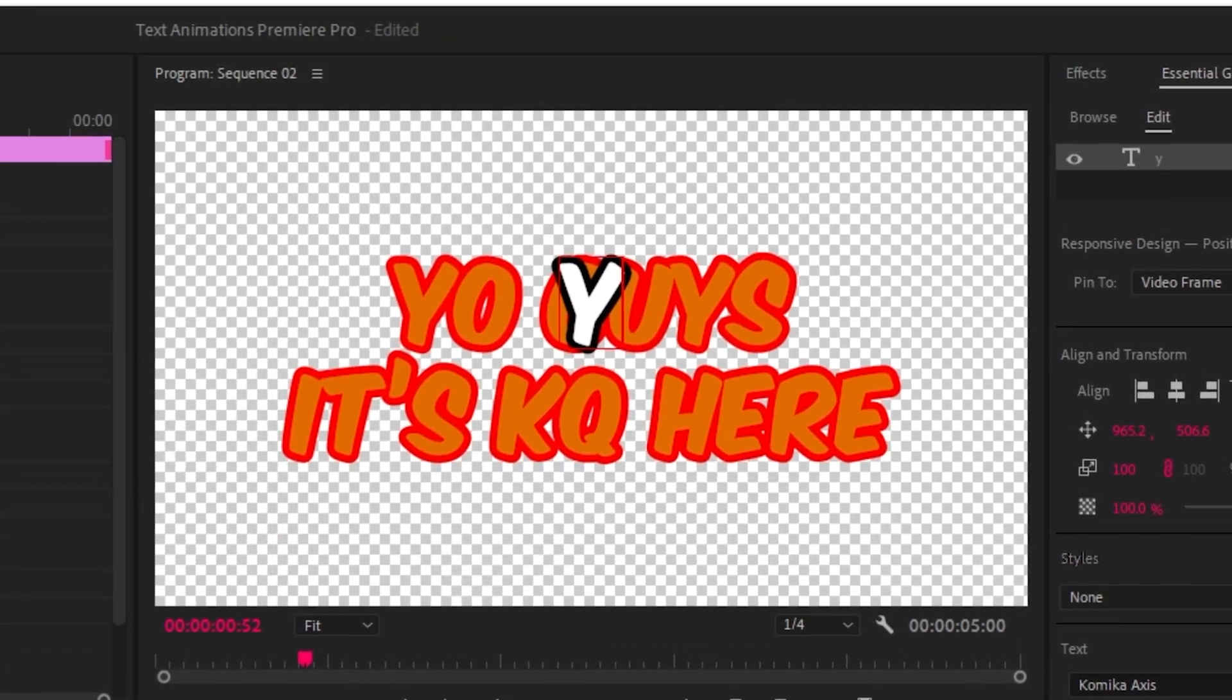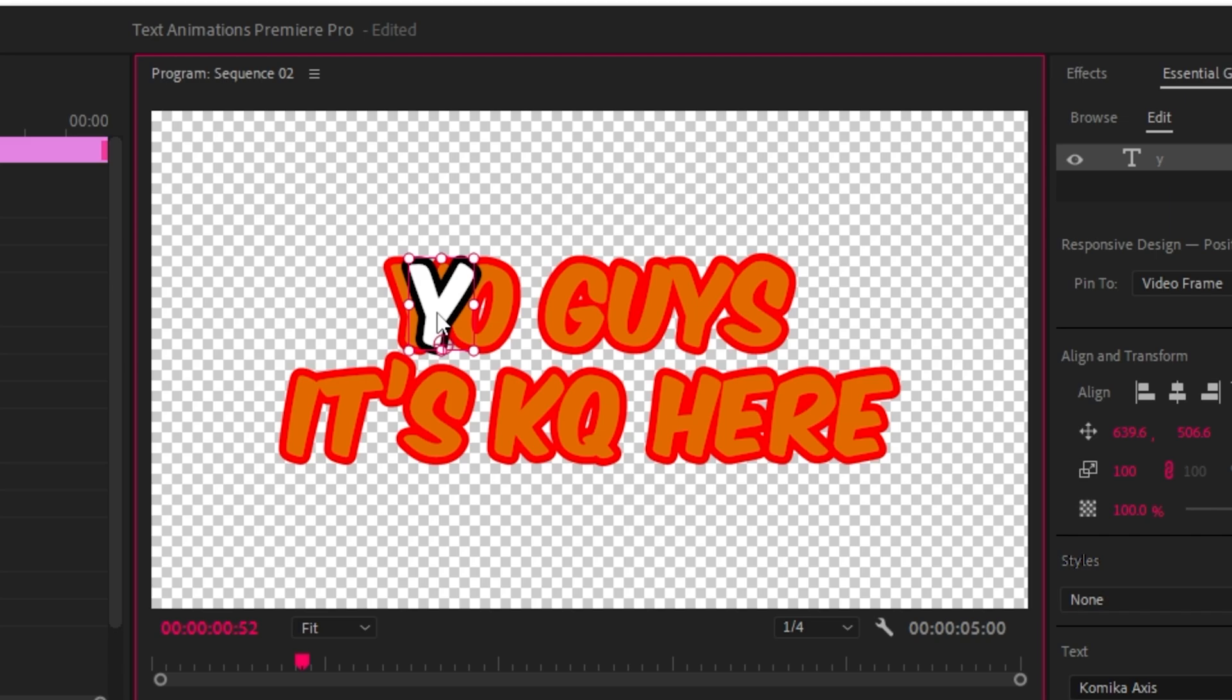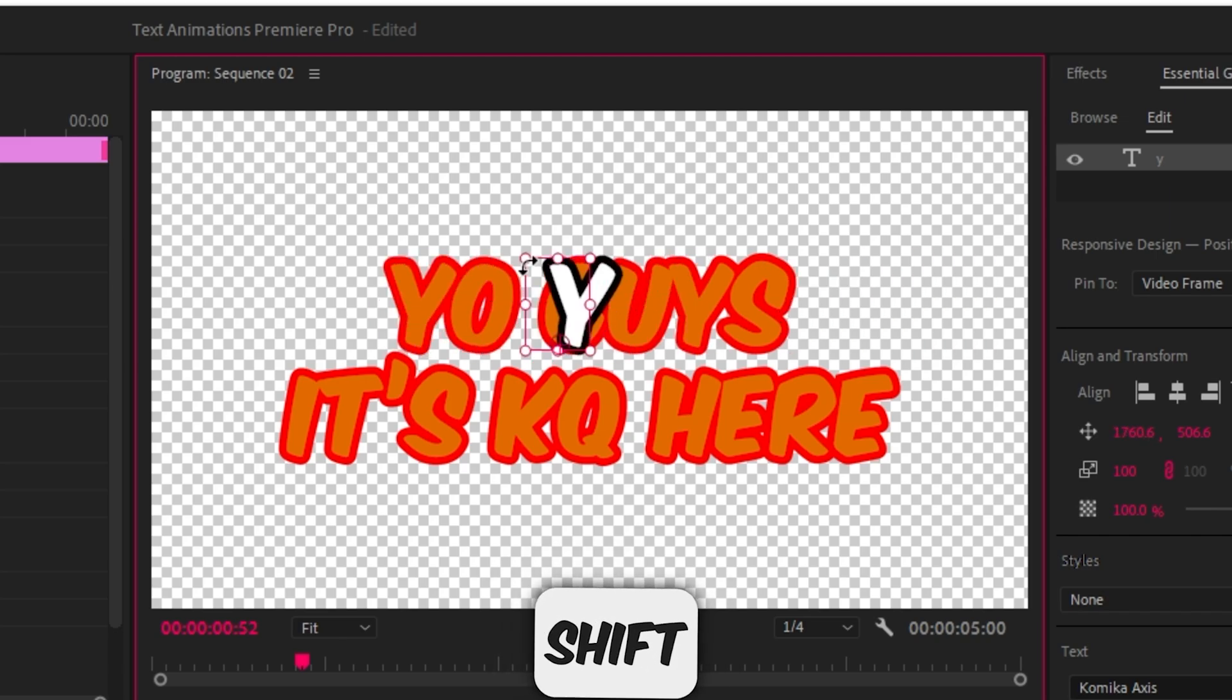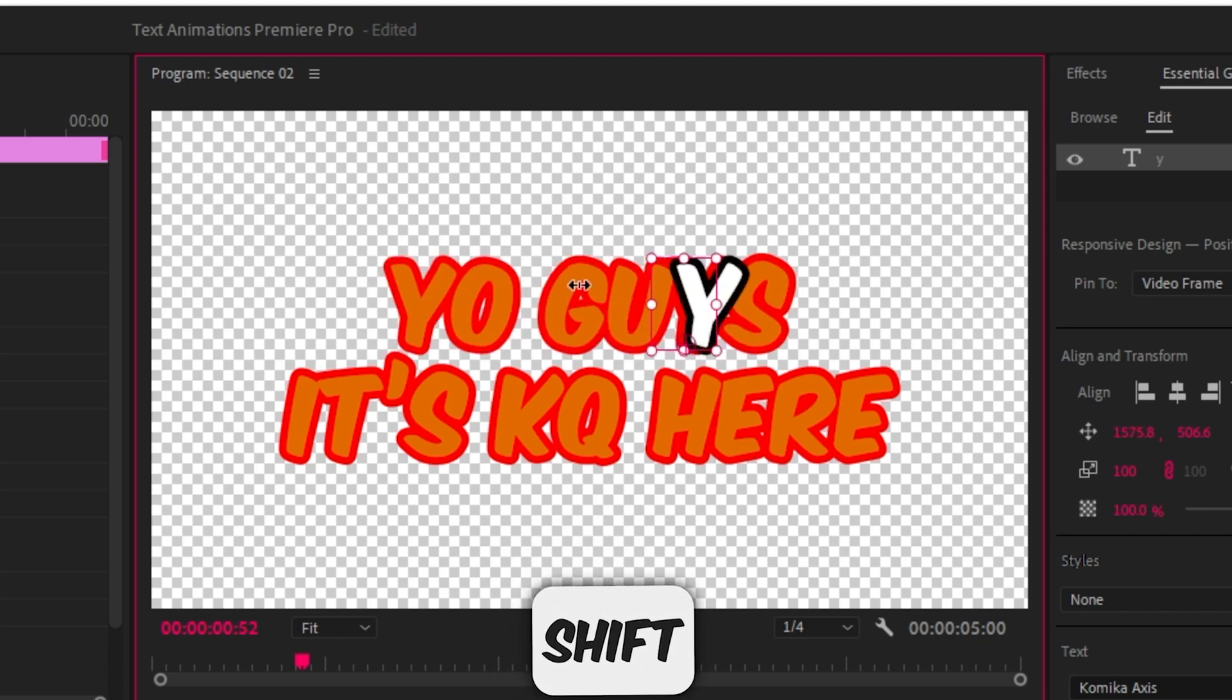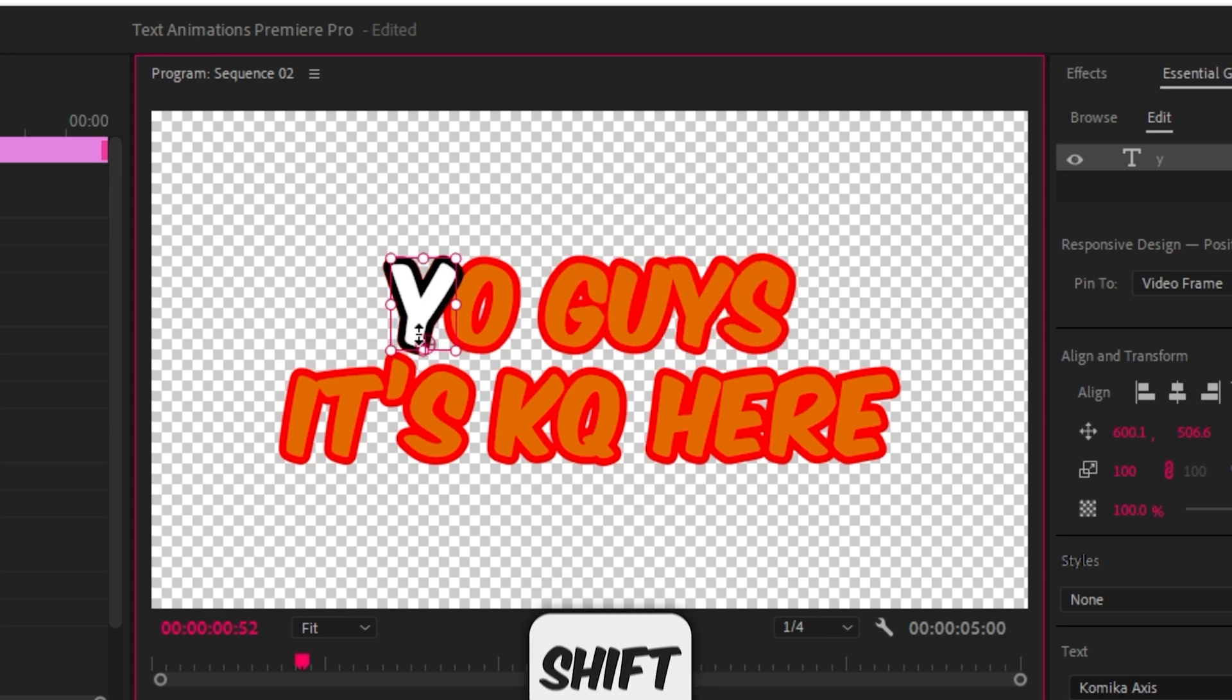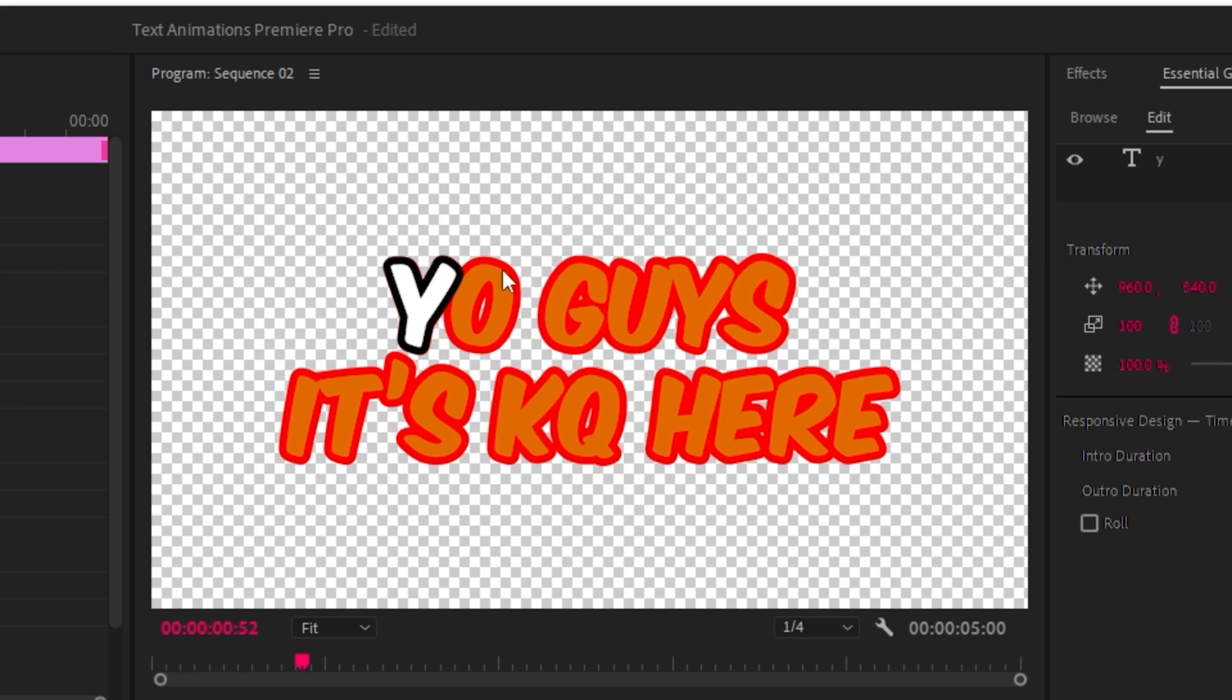So now we just have a y here. Now we want to reposition it so it is right over the y on your text. To make it go in a straight line hold shift on your keyboard and you'll just go exactly in a straight line and just move it over. It doesn't have to be fully exact but as close as you can. The y is done, now all you need to do is do that for each and every letter.